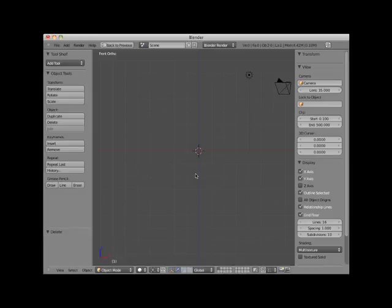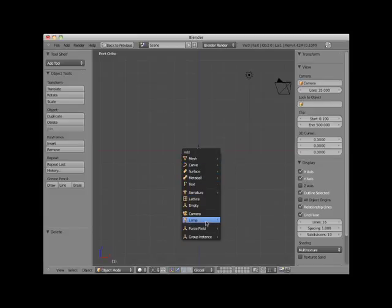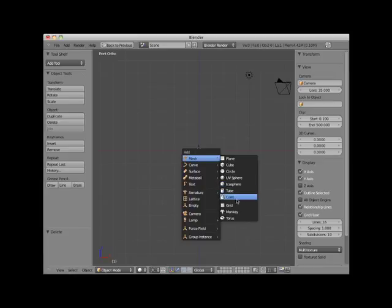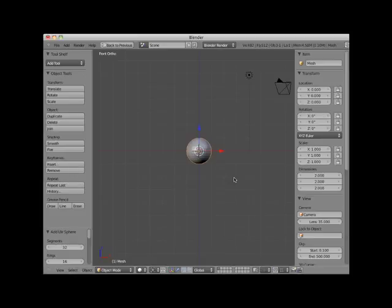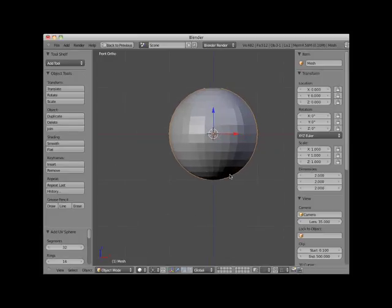To add a primitive mesh object, press Shift-A. This brings up the Add menu. Select Mesh and then the primitive object. Here I will add a UV sphere. Notice that the center point of the UV sphere is at the position of my 3D cursor when I added it.